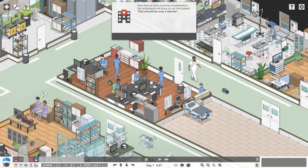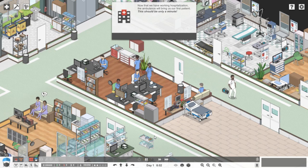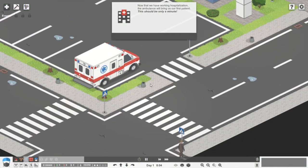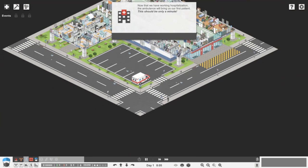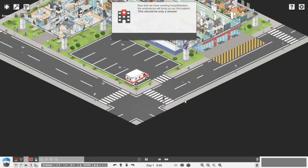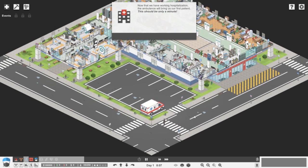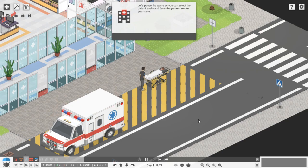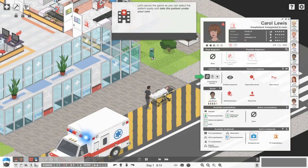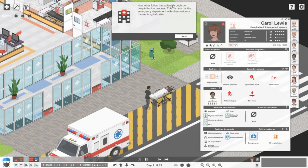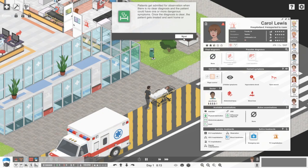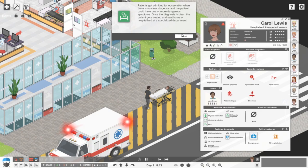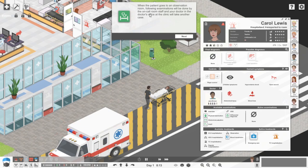Another way of working hospitalization: the ambulance will bring us our first patient. That should be only a minute. Let's pause the game so you can select the patient easily and take the patient under your care. Let us follow the patient through our hospitalization process. This can start at the emergency department with observation or trauma hospitalization. For observation when there is no clear diagnosis and the patient could have one or more dangerous symptoms. If the diagnosis is clear, patients get treated and hospitalized at the specialized department. The patient goes to an observation room.